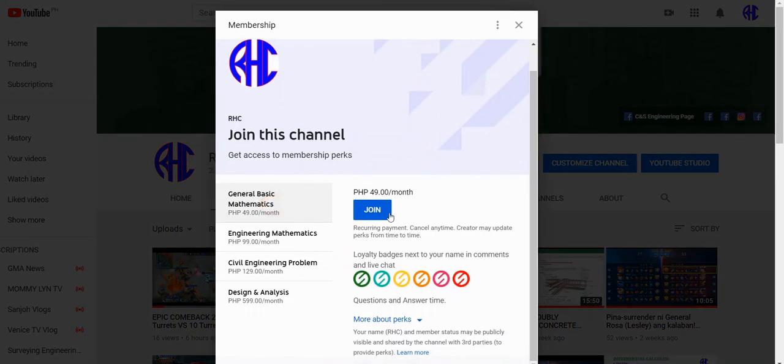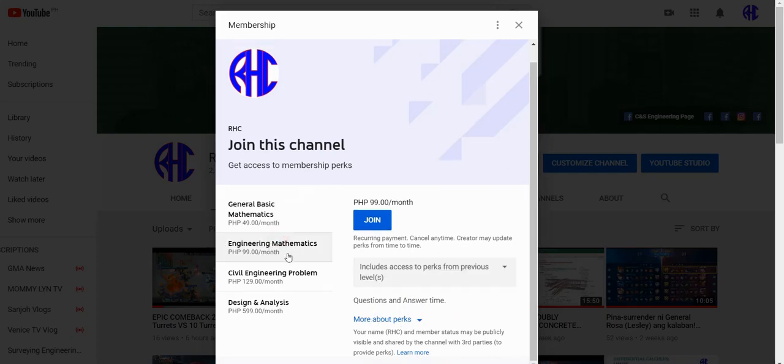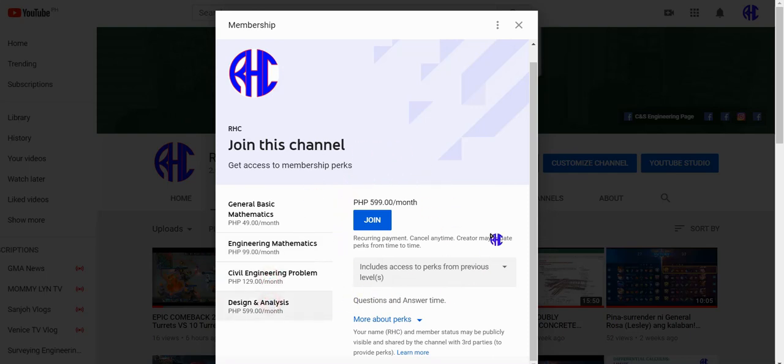To join this channel, just click the join button and select your preferred perks. The perks are: General Basic Mathematics for 49 pesos per month, Engineering Mathematics for 99 pesos per month, and Civil Engineering Problem for 129 pesos per month.